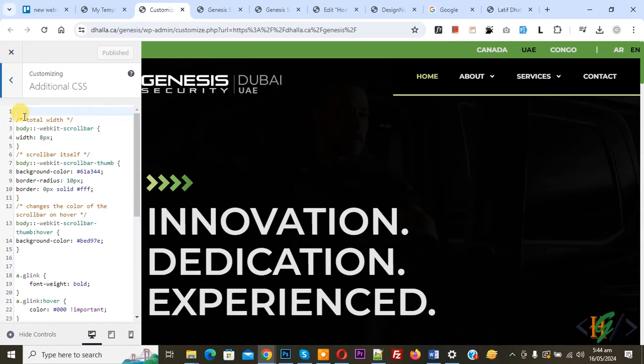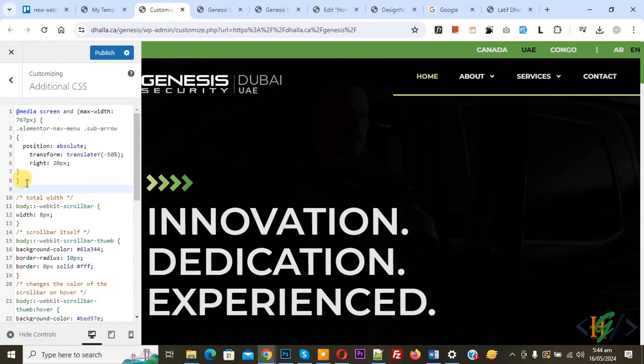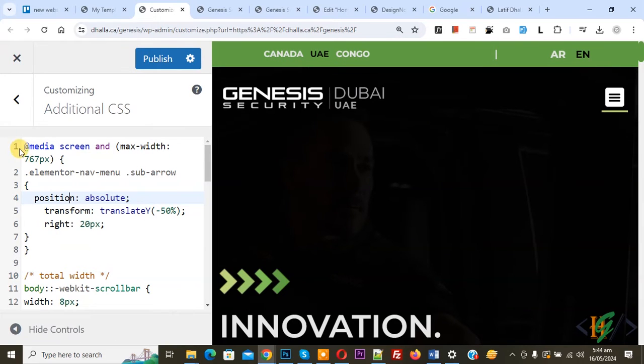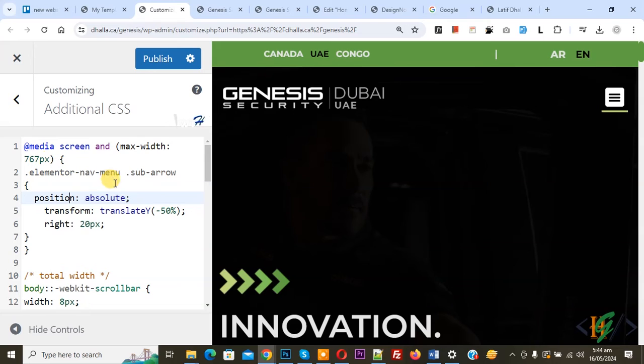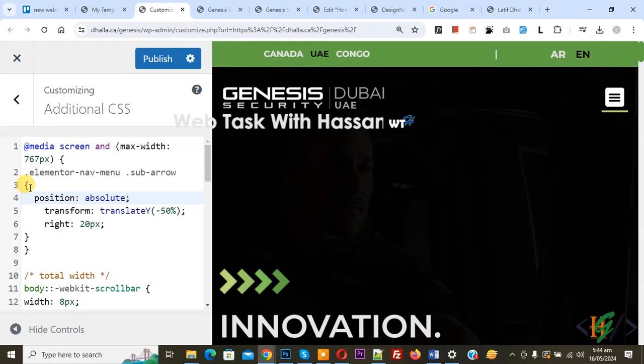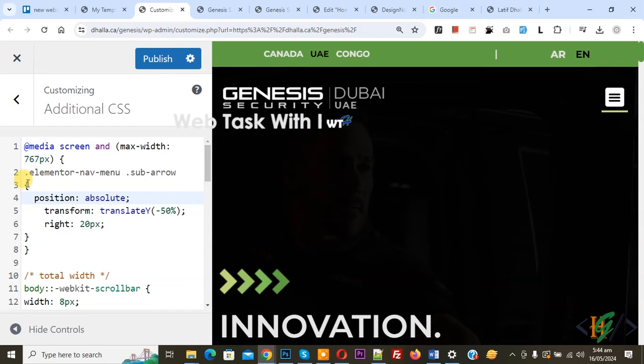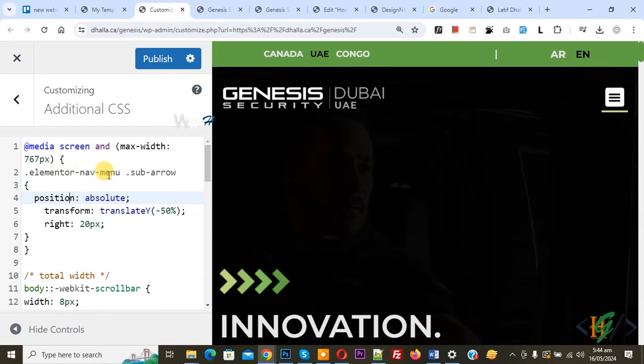Now paste and you will find this CSS in video description or in comment section. You see media screen we are using maximum width 767. So this custom CSS apply on maximum screen width 767 pixel and then you see Elementor navigation menu sub arrow.